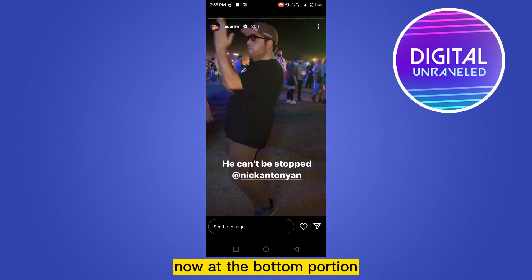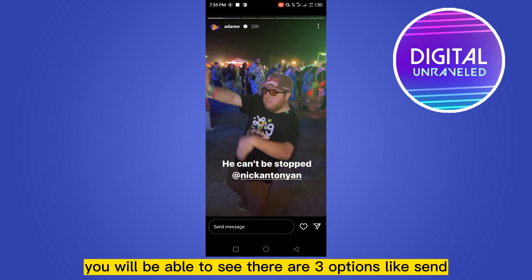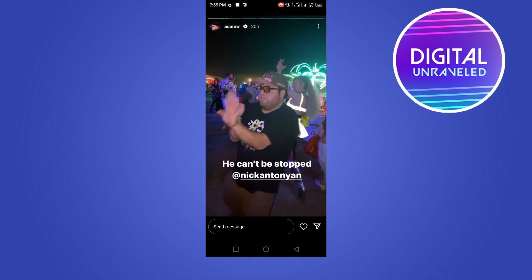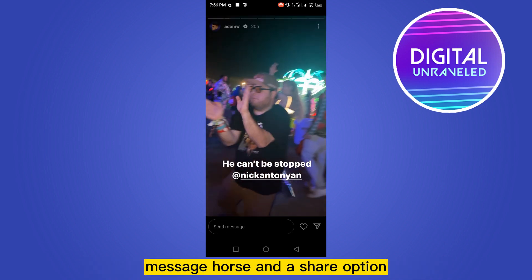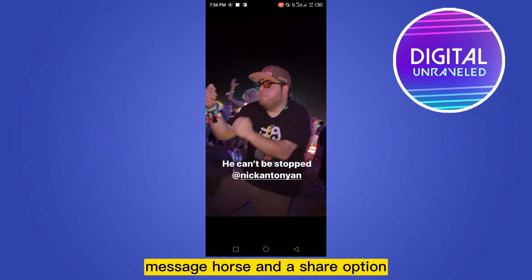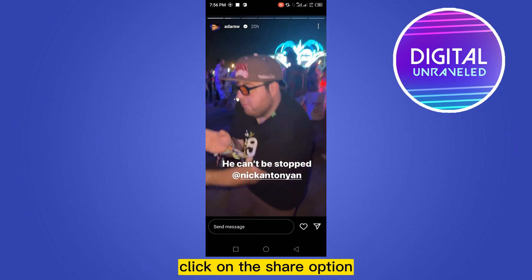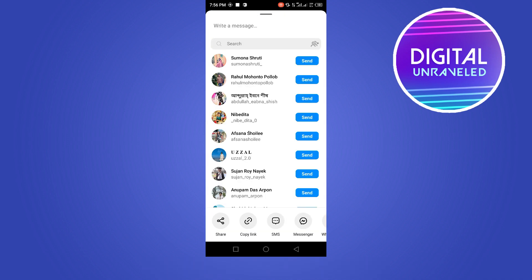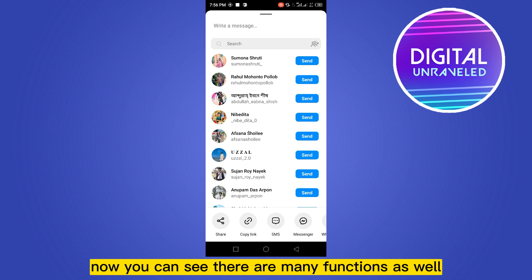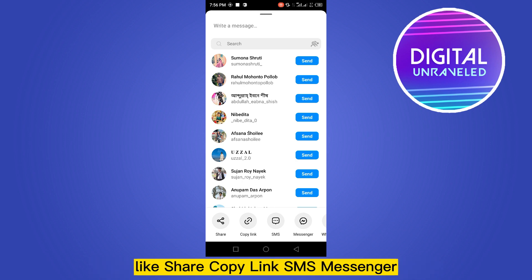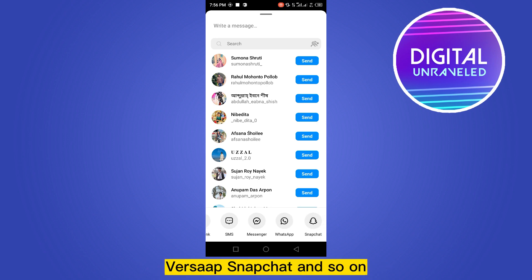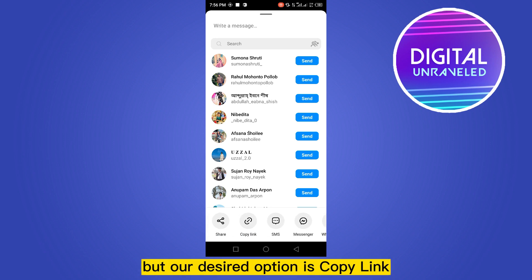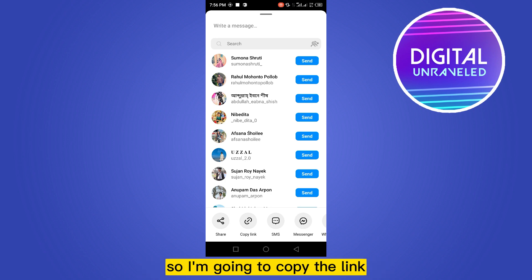At the bottom portion you will be able to see there are three options like send message, hearts, and a share option. Click on the share option. Now you can see there are many functions as well, like share, copy link, SMS, Messenger, WhatsApp, Snapchat, and so on. Our desired option is copy link.